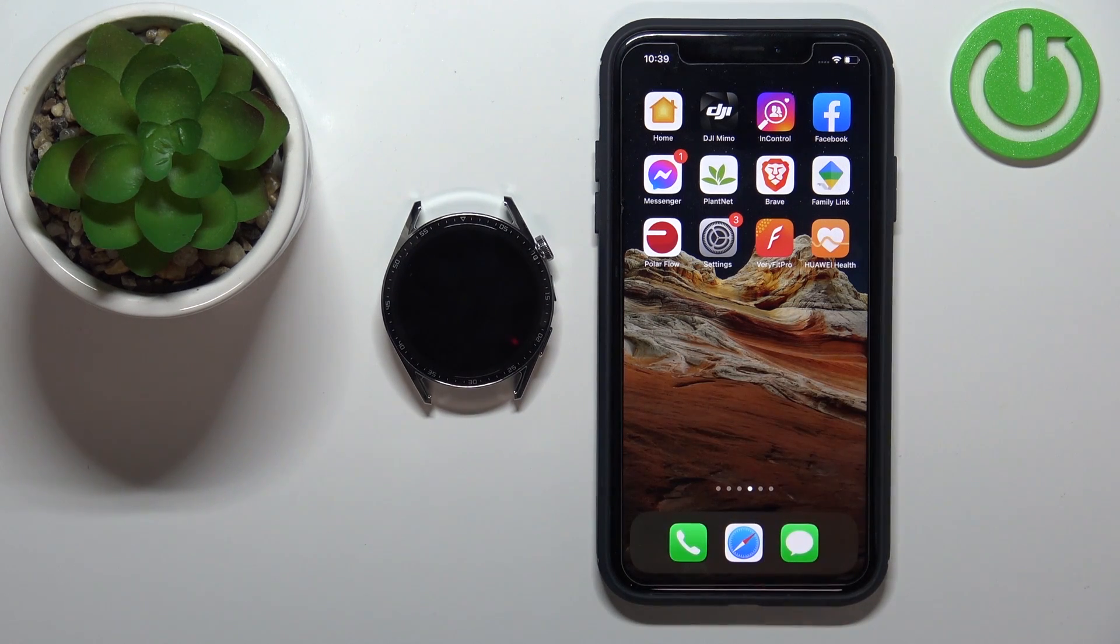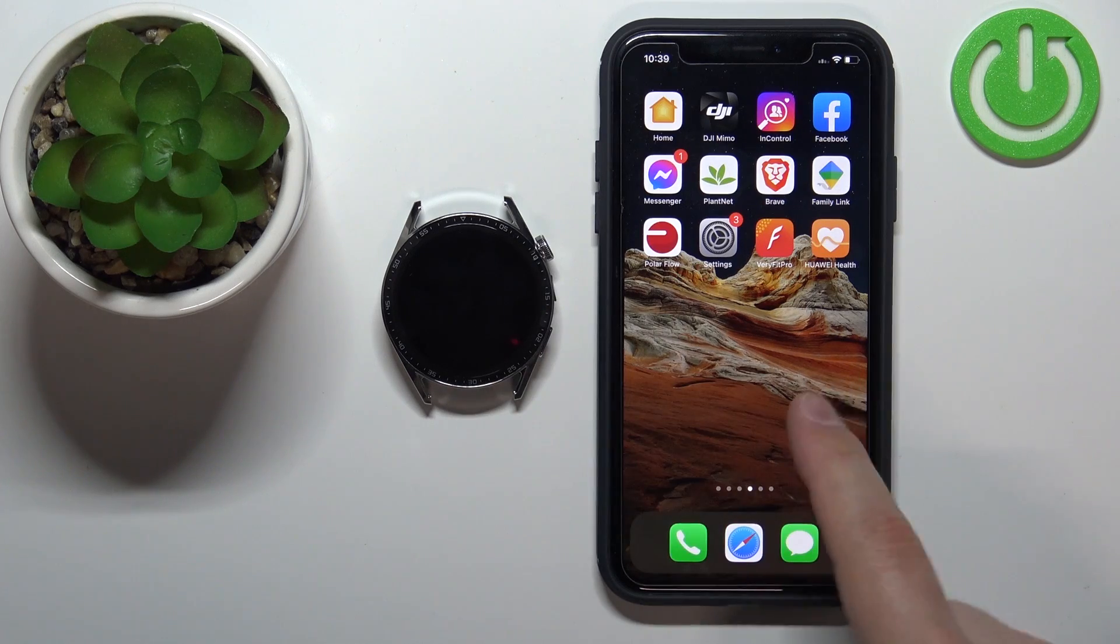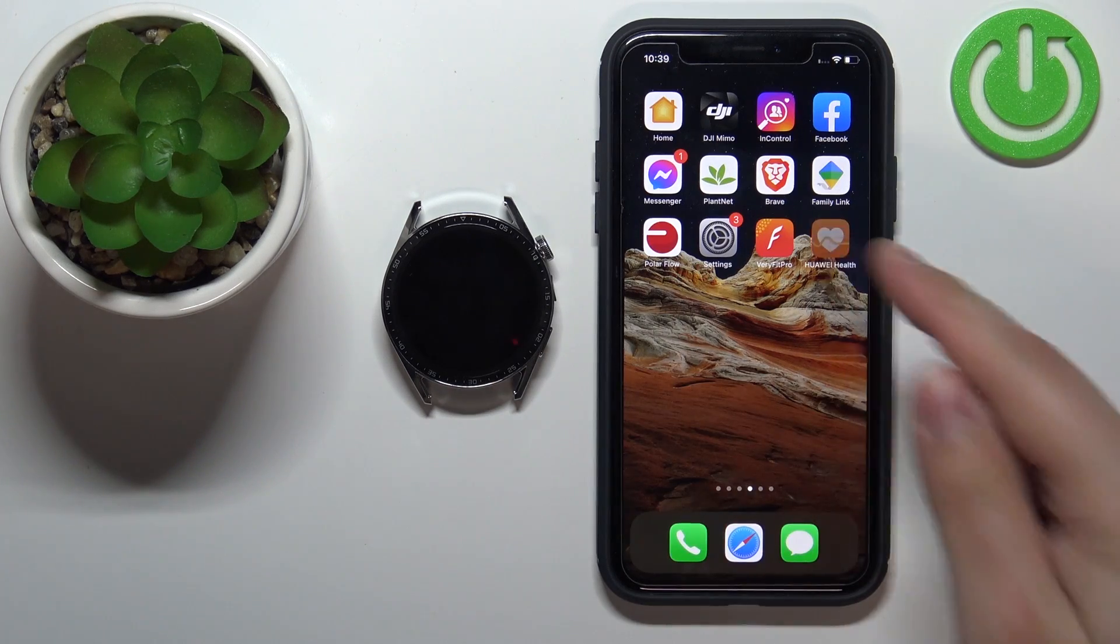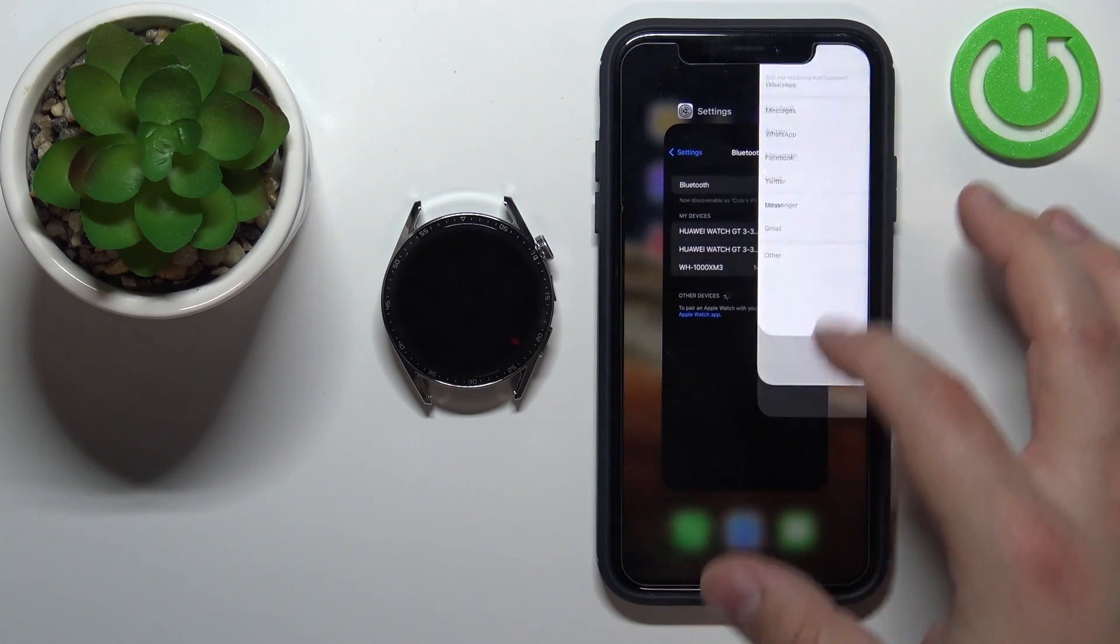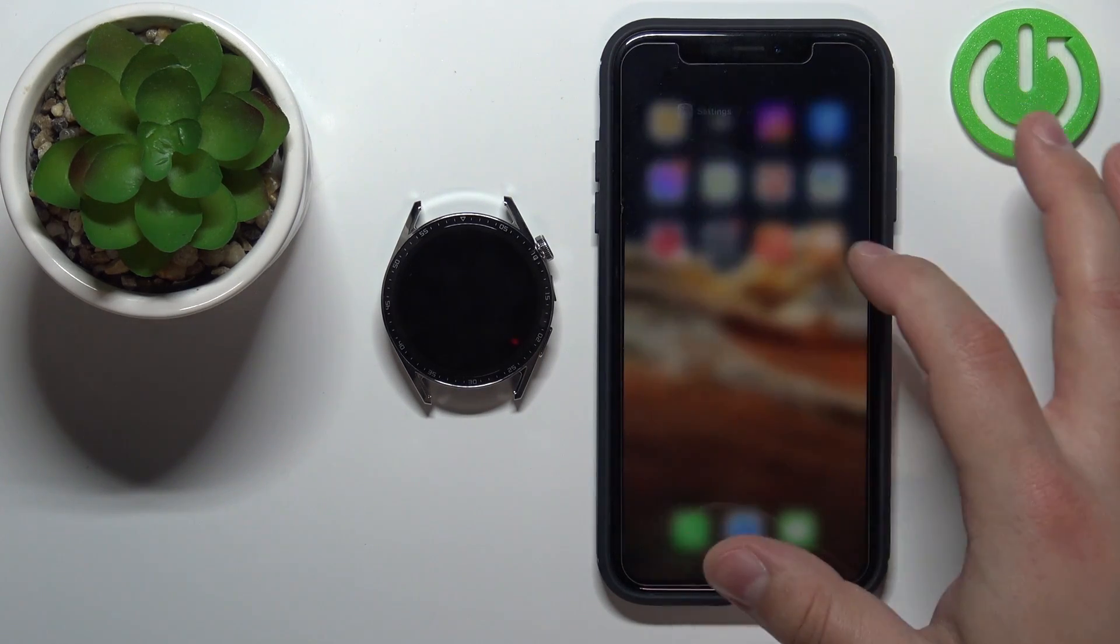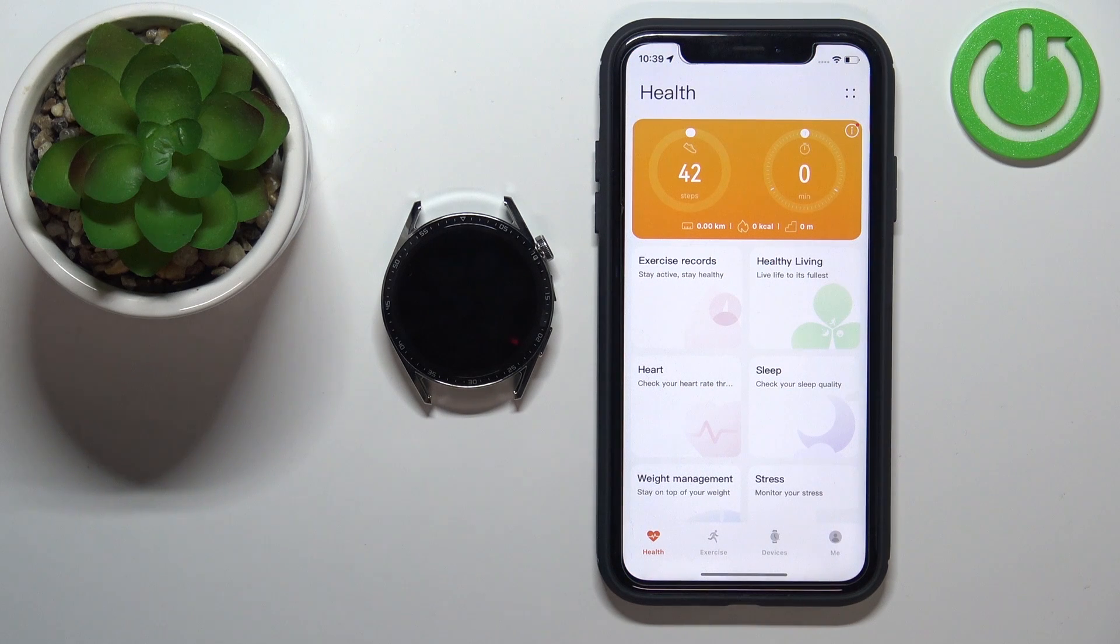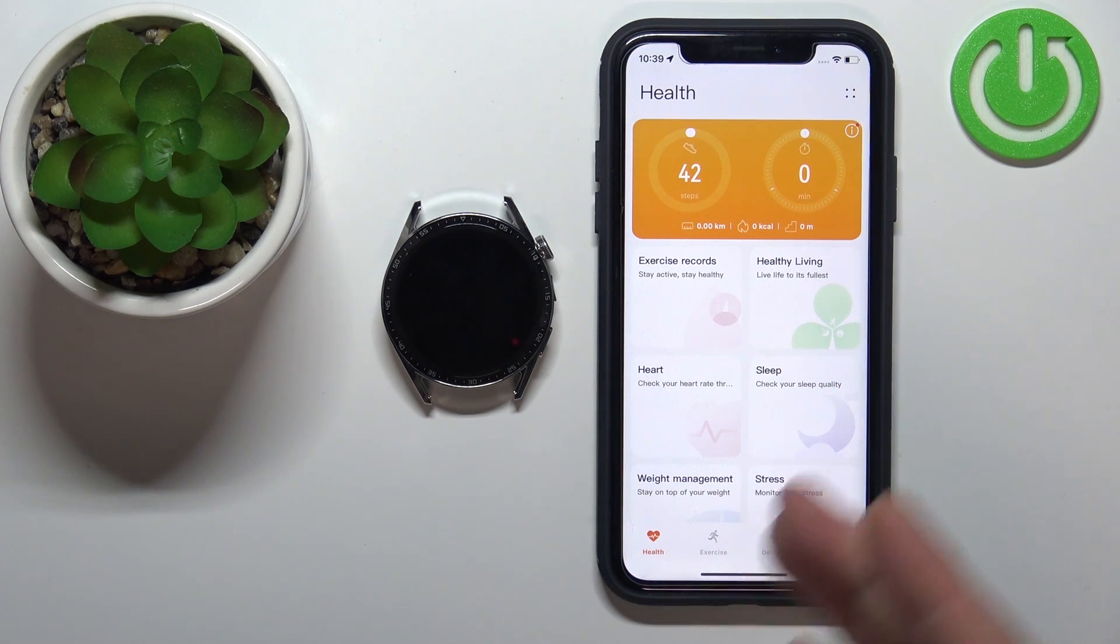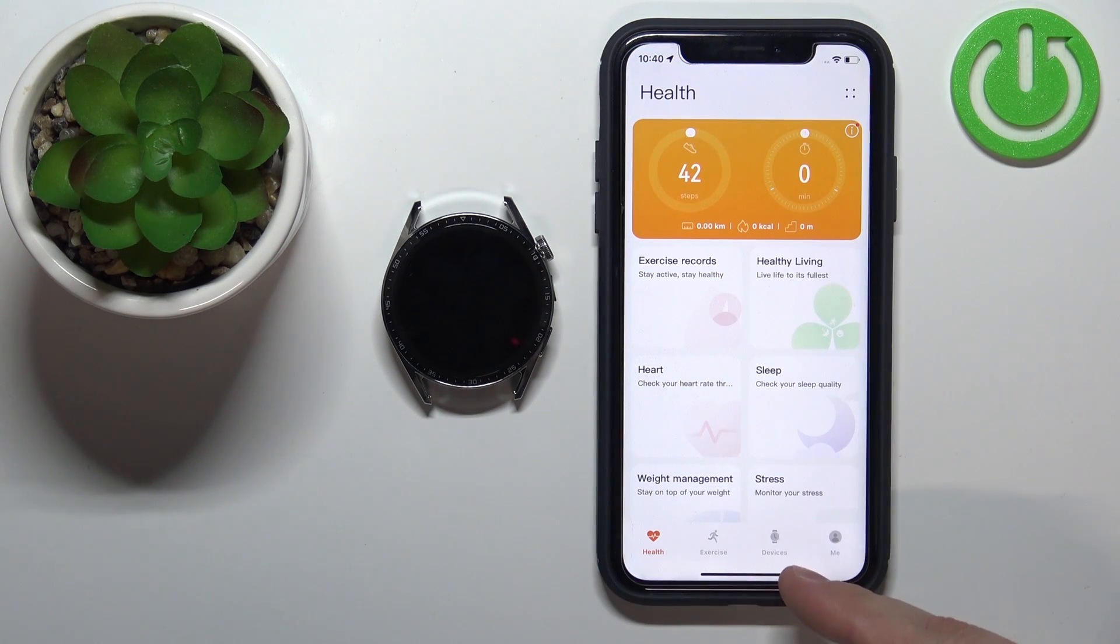First we need to open the Huawei Health application on the iPhone that is paired with our watch. Let me close it and open it again actually like this. Once you open the application you should see the health page.